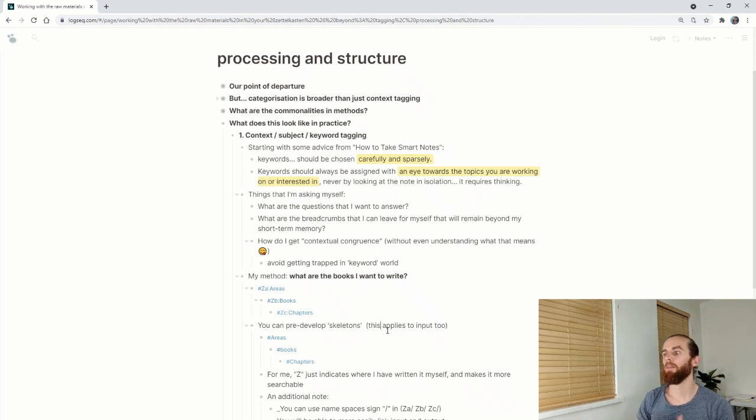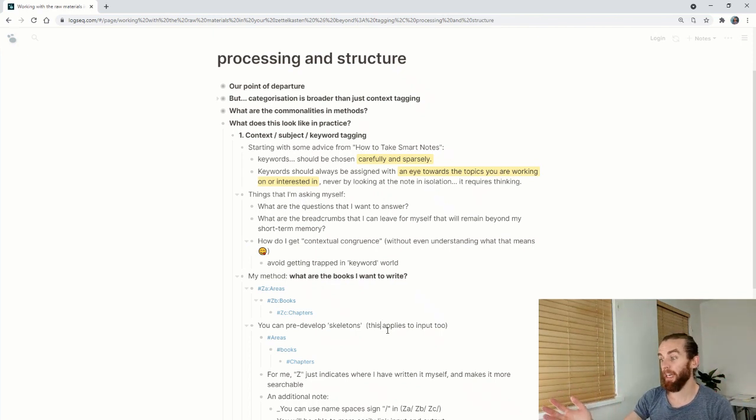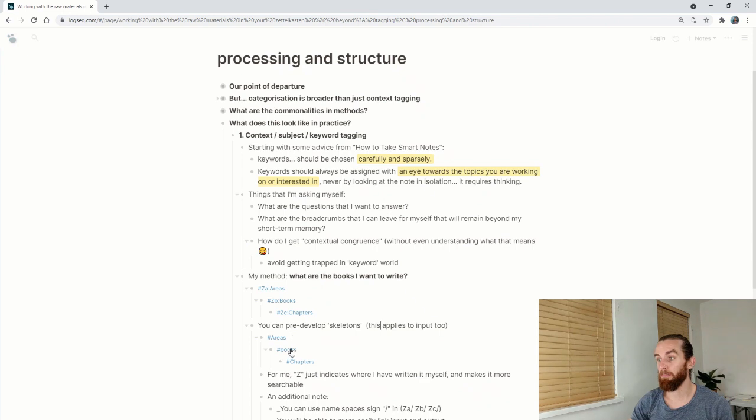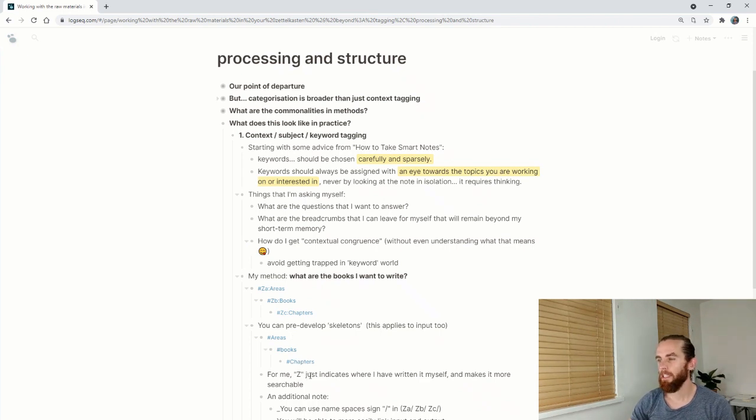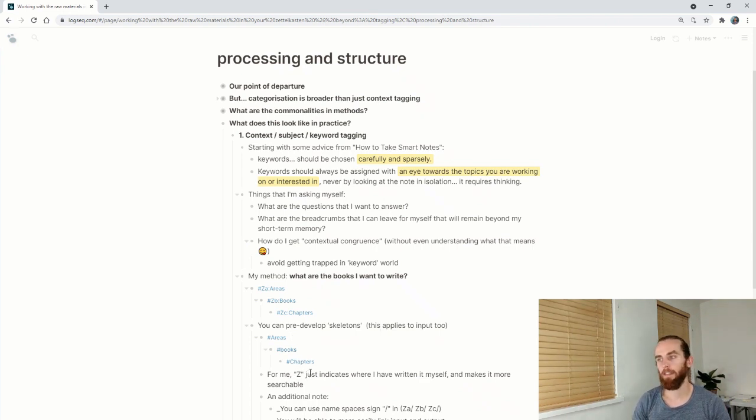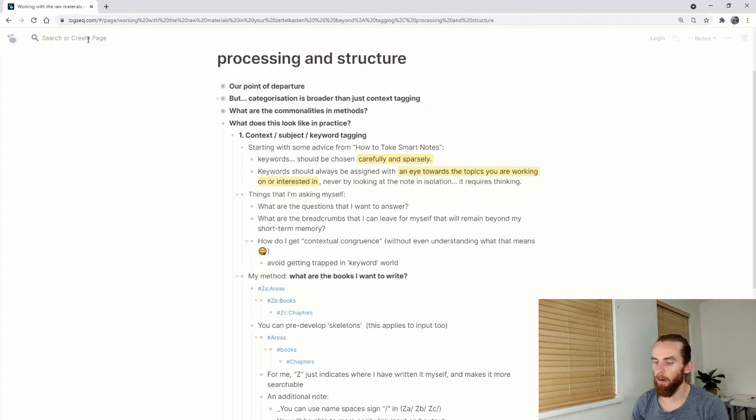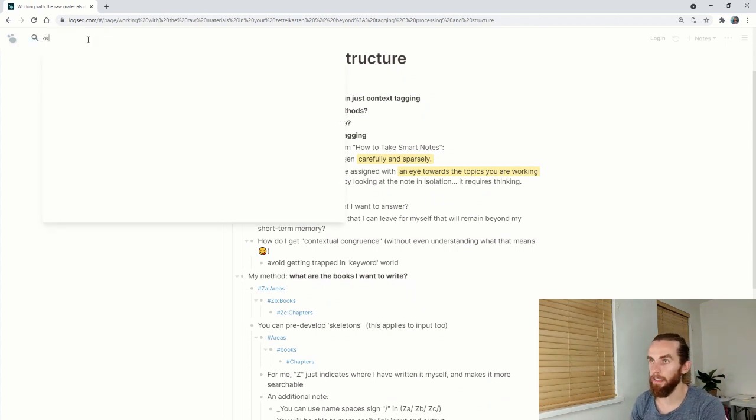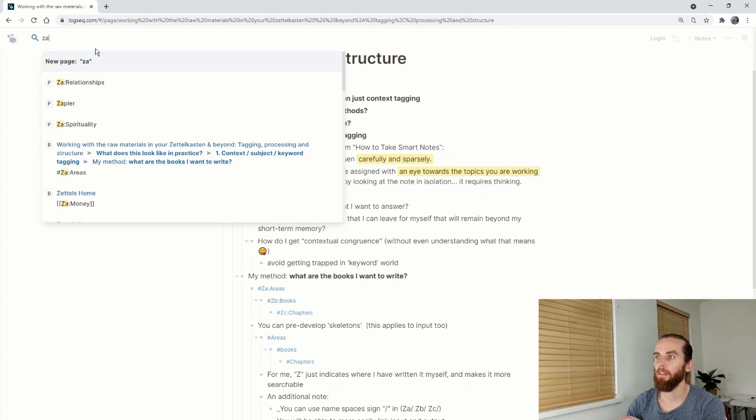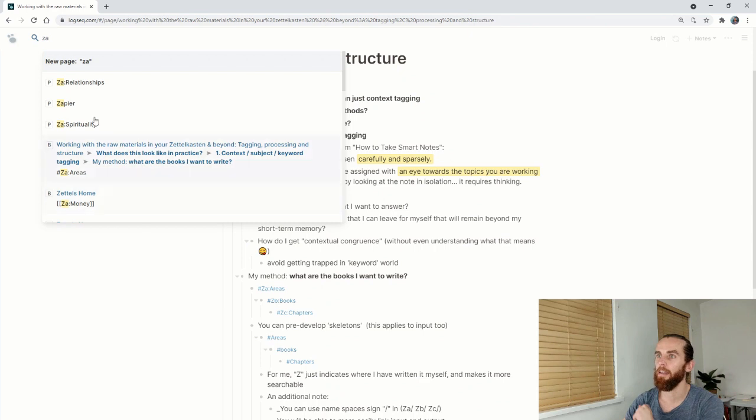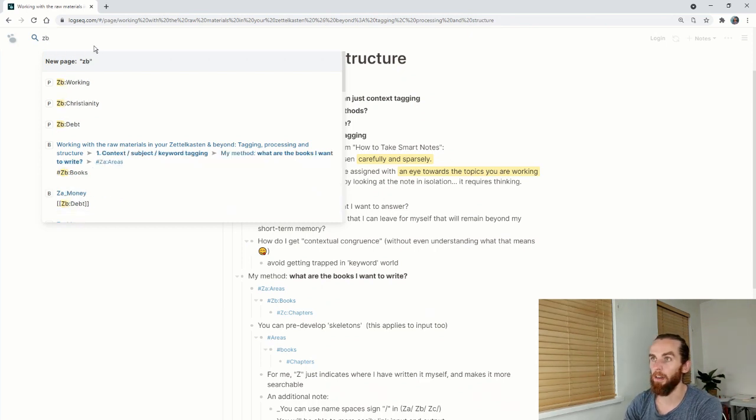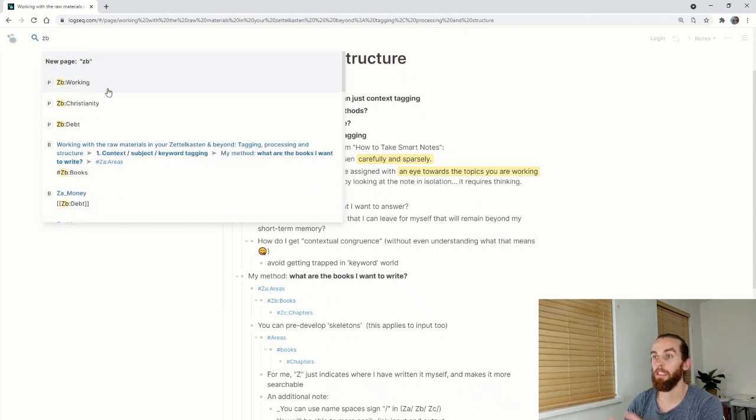This also applies to input. I can use the areas, books and chapters approach. For me the Z just indicates I've written it myself. It also makes it more searchable because now in my search bar I can say ZA and I've got relationships, spirituality, money. I can go ZB and look at working, Christianity, debt. ZC I could look at trade-offs, hiring, prioritization. That really makes it easy for me to find things.